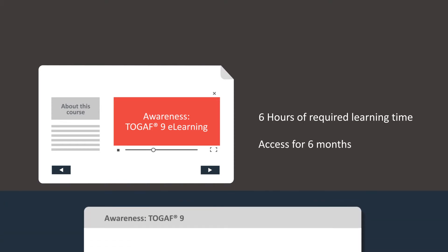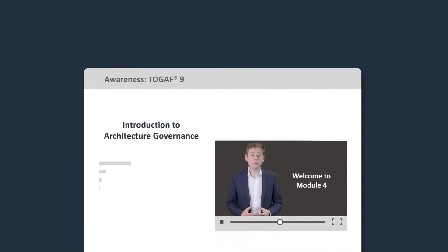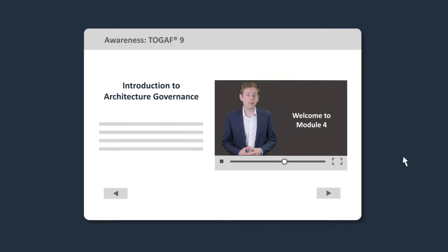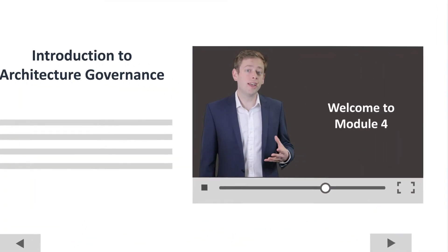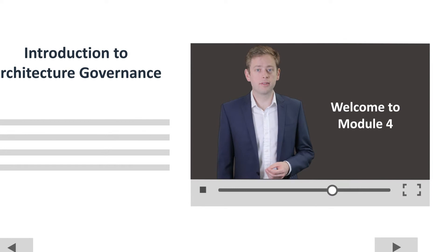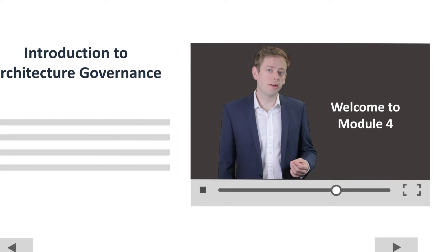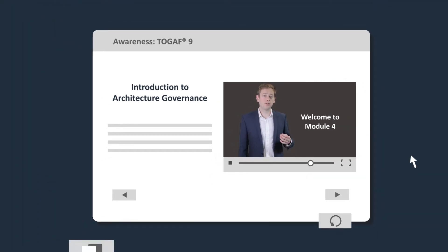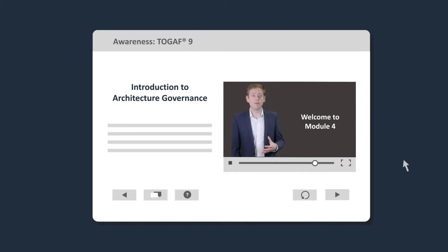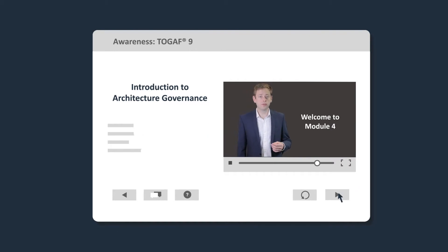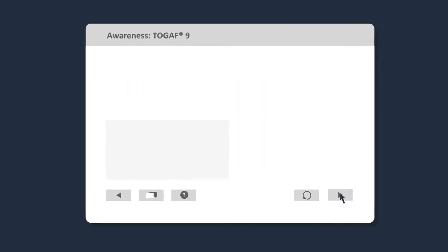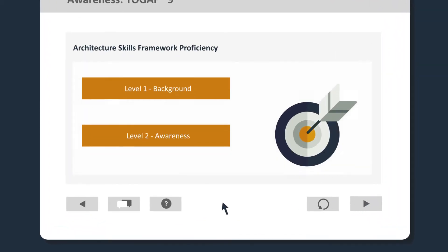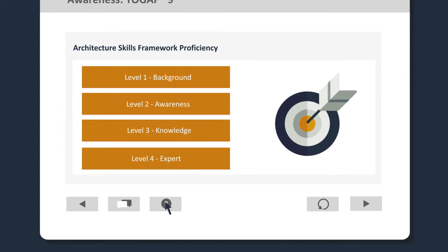So let's take a look at the learning environment that's available from your web browser. As you can see, a video tutor will appear at regular intervals to guide you through the course. At all times, you can use interactive elements to control your experience of the course. The course is delivered through interactive visual content and narrated by your course tutor.